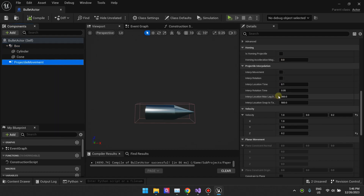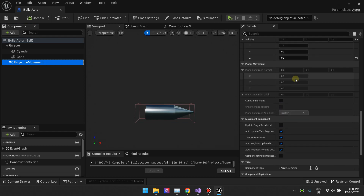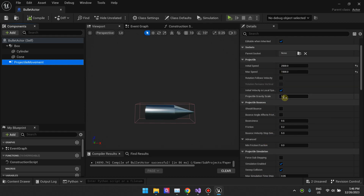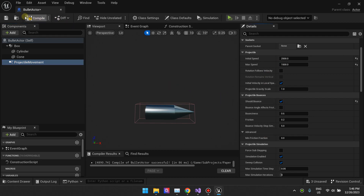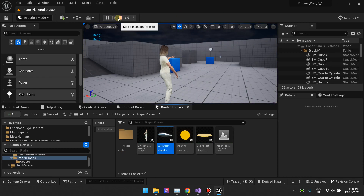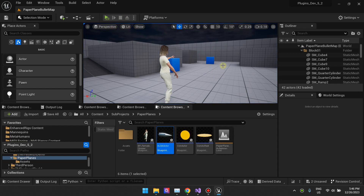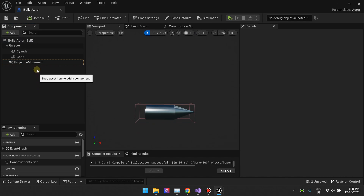There are two options for doing this. First, let me show what happens with projectile movement when you tick 'should bounce.' You can see that our bullets are bouncing, but the simulation is bad — they're just bouncing straight back. That's not what we want, because bullets when they hit something rotate and go their separate ways; they don't just bounce in one line.